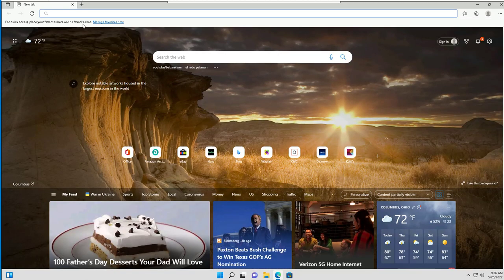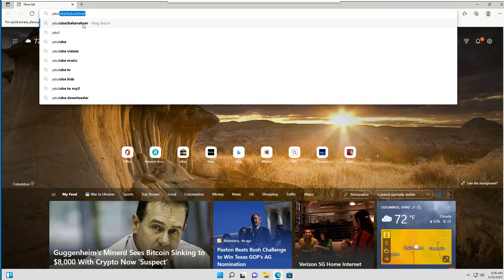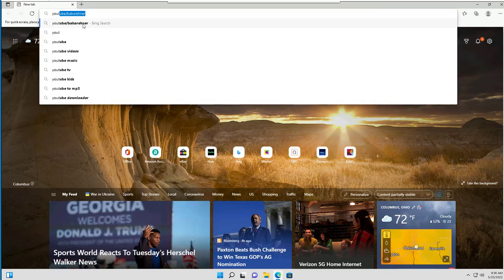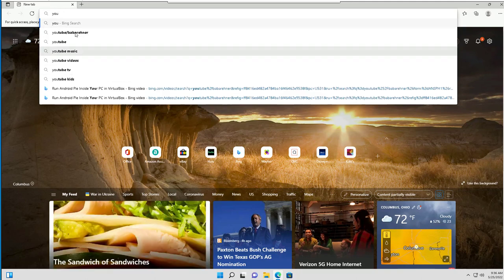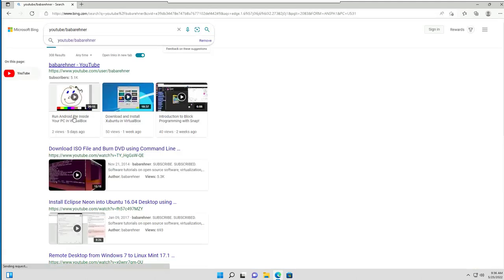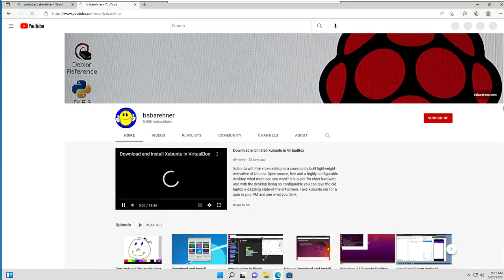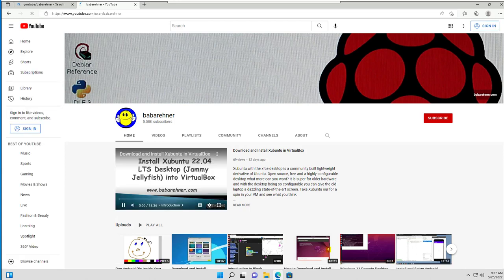I'm going to search for YouTube and Boba Rayner. And I'm going to pick a video to run. Now one of the things that's going to happen here is it's going to run a little bit slow because I'm running only one processor on both of these virtual machines.